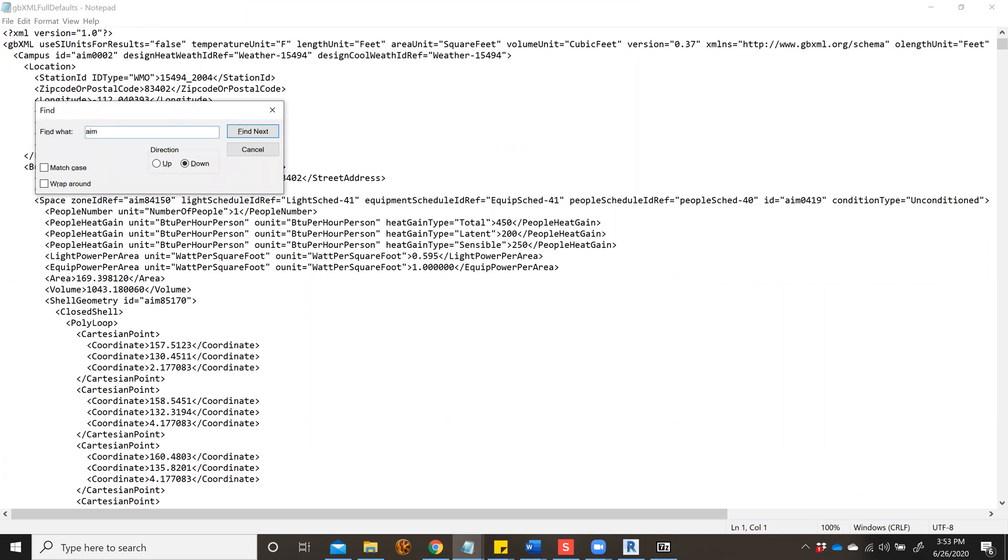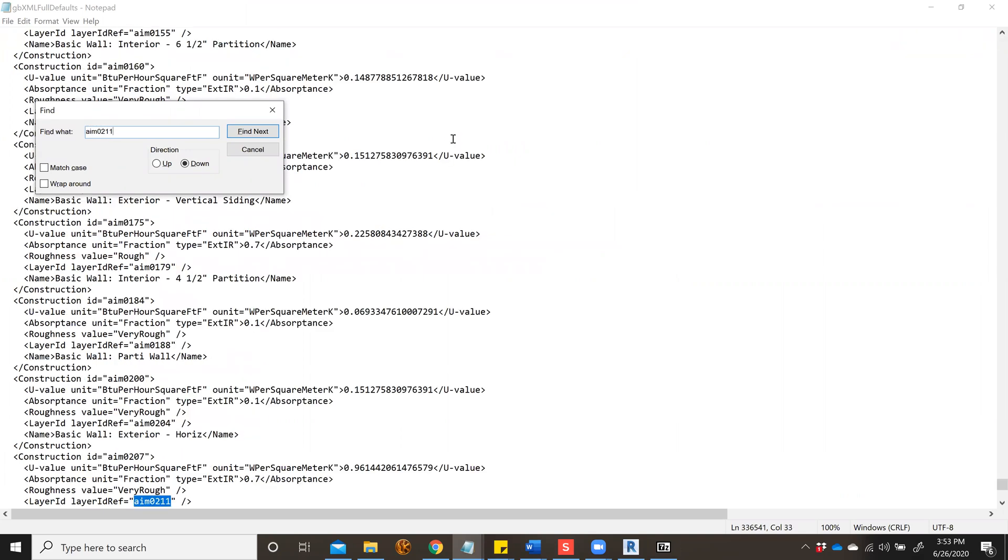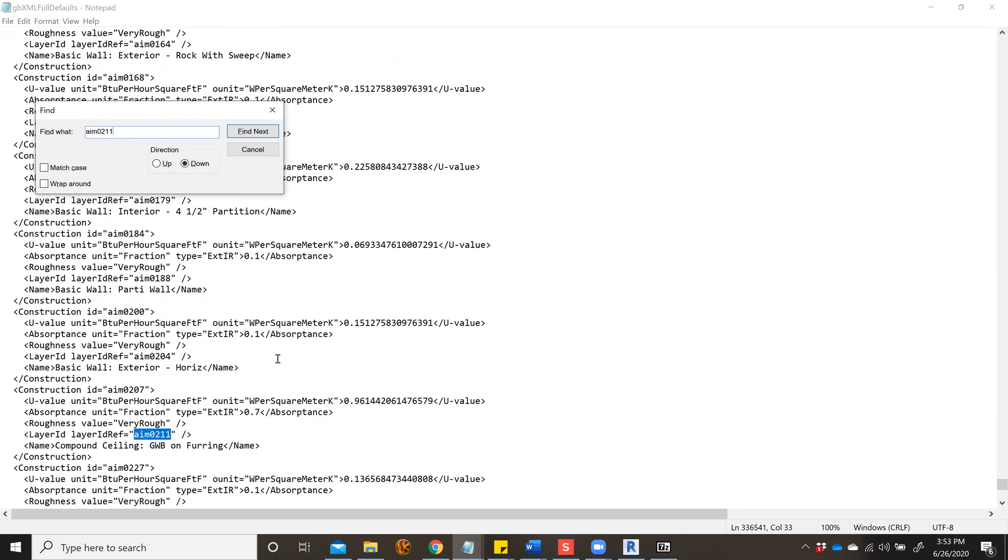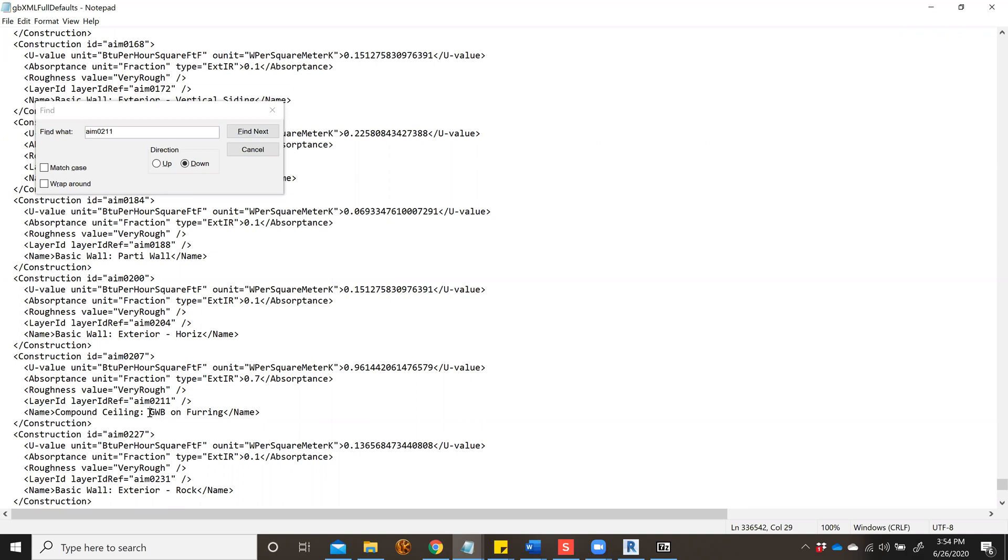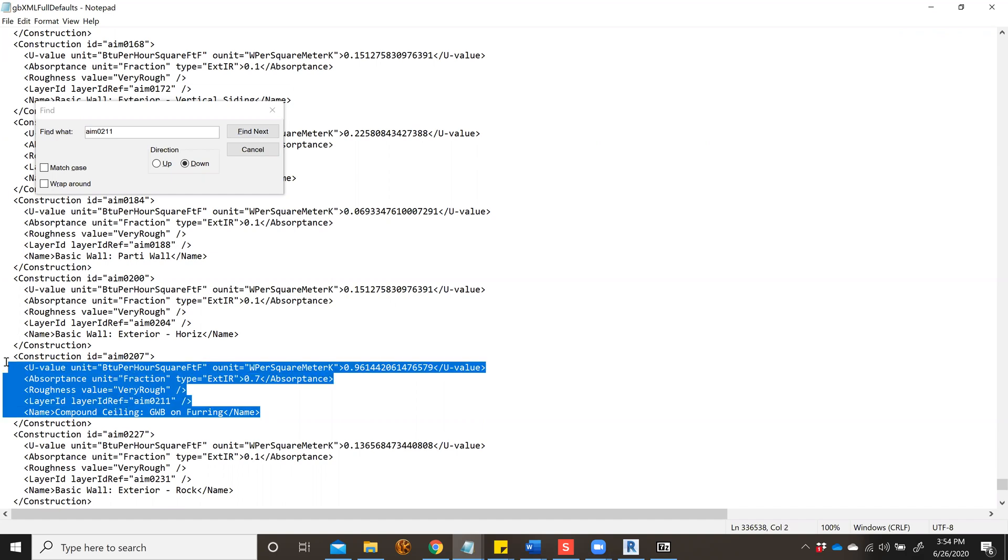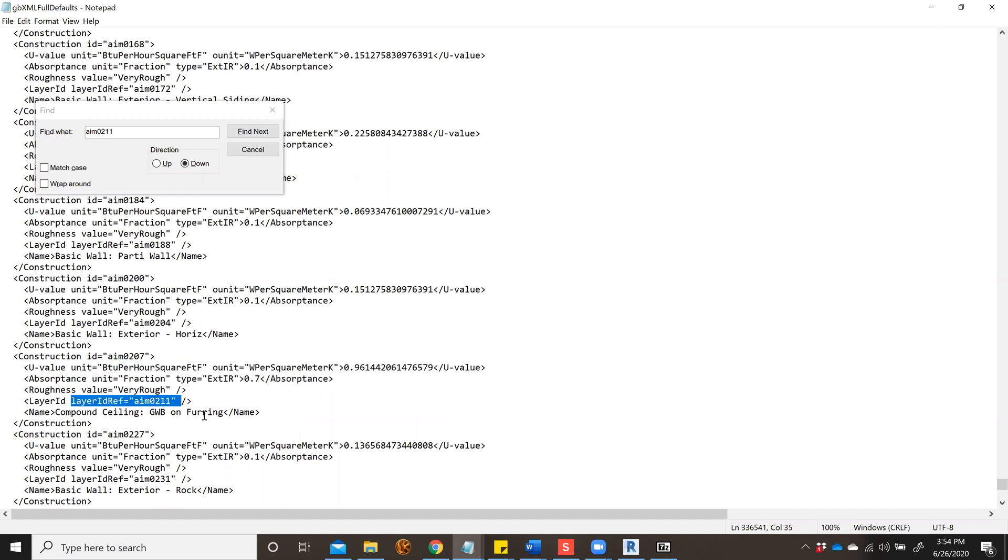To interpret this data, you get a construction ID number and what's applied to your element. What we have here is 'Named Compound Ceiling' - the ceiling with gypsum wallboard on furring. Now I know the problem with my model is it's not reading my ceilings correctly.